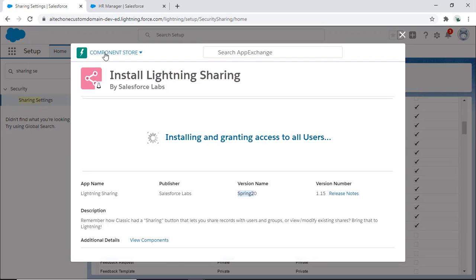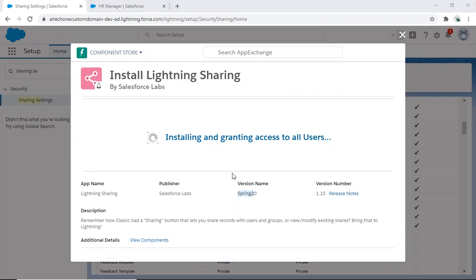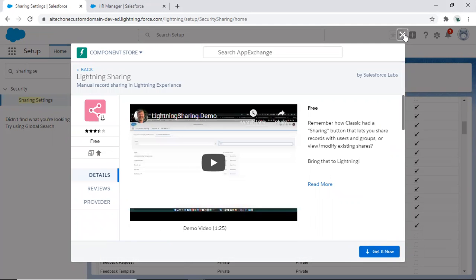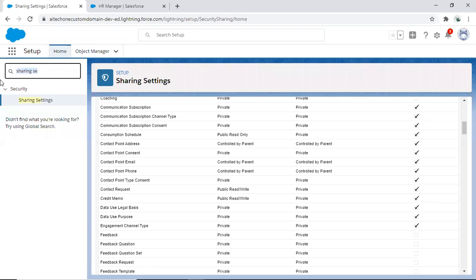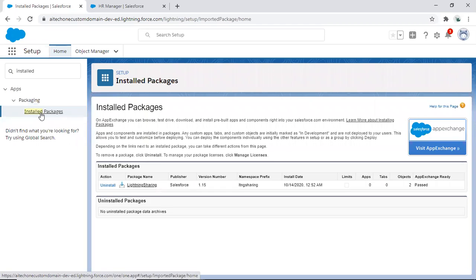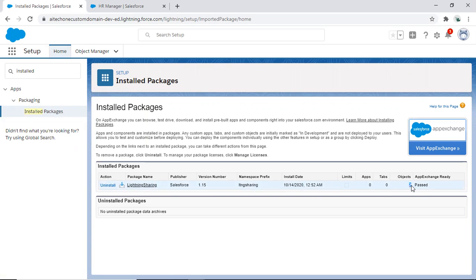It's a component — that's why we configured and registered our domain beforehand, in order to use this component. Once done, click Done and close it. Navigate to Installed Packages to verify the application has been installed successfully. You can see it is listed and currently used with two objects.